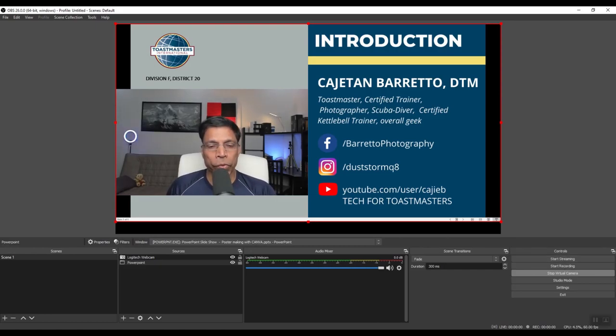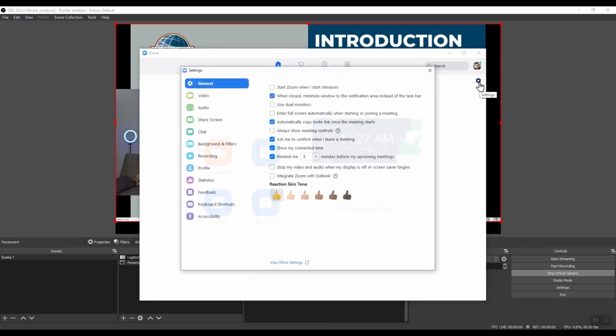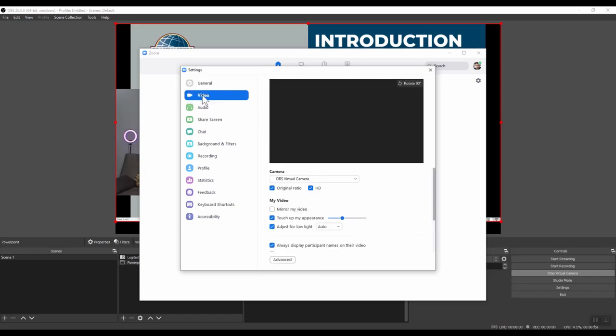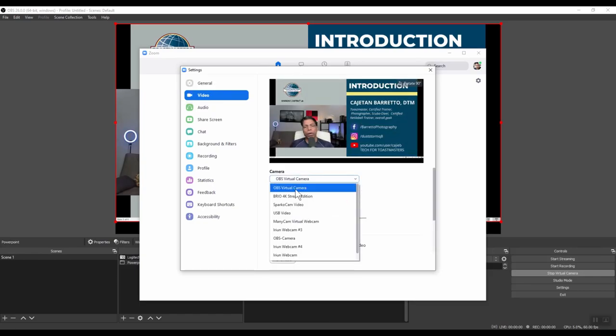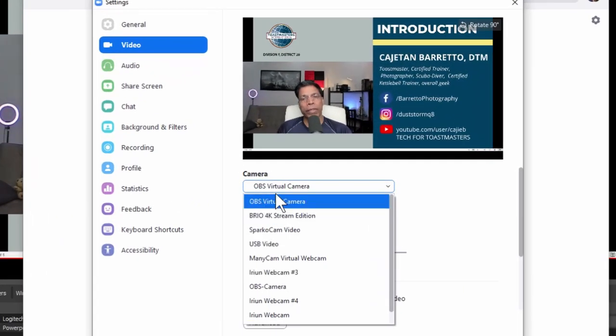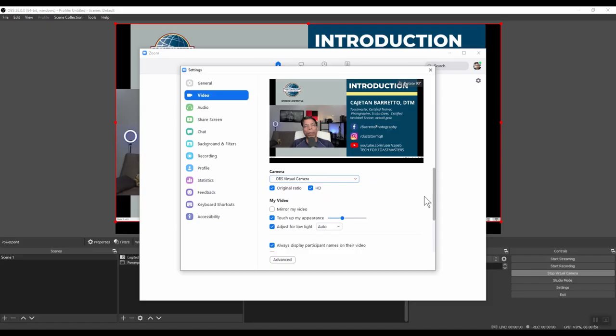Let me now move to Zoom. This is my Zoom client. If I click on settings and choose video, you will see all the cameras installed on your PC. The one that you want to choose is the one called OBS virtual camera. Now when you log into your meeting, all the Zoom participants will see this view, your camera view and your presentation view in the same screen.